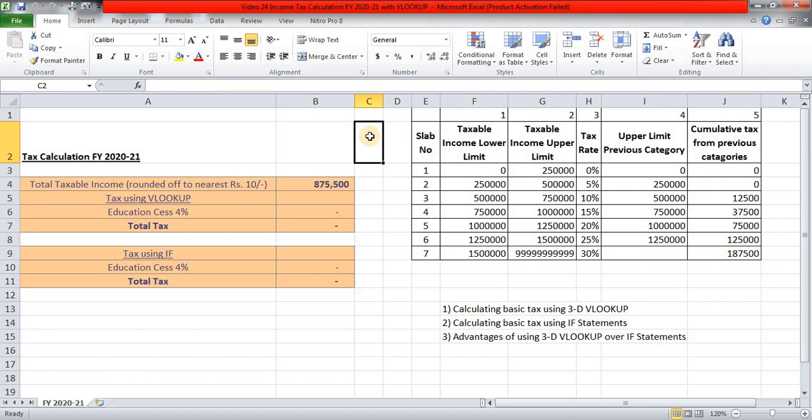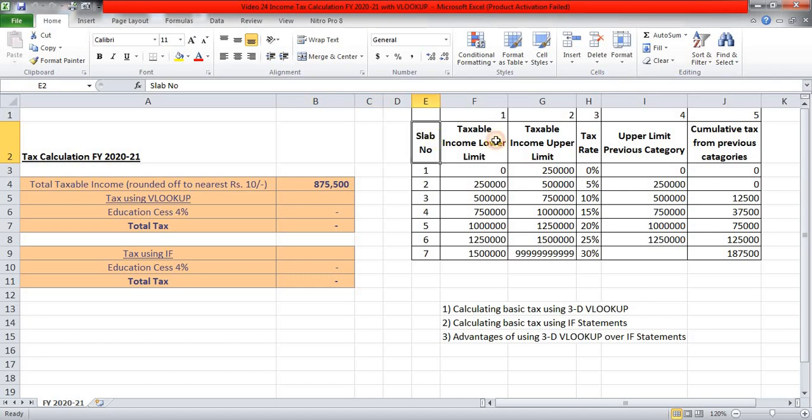Now today's video is going to be very important for all my viewers in India as we are going to see how we can calculate income tax based on this new tax lapse for financial year 2020. Now we all are aware that this budget 2020, it has inserted a new provisions in Income Tax Act, whereby a taxpayer is given two options.